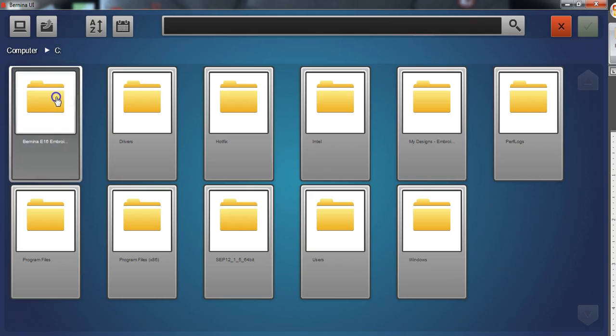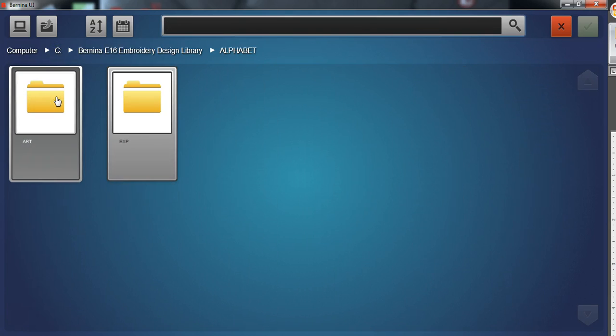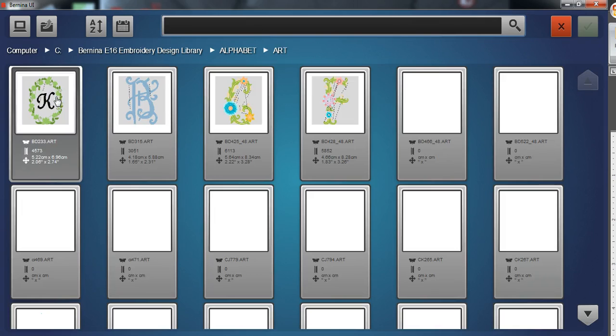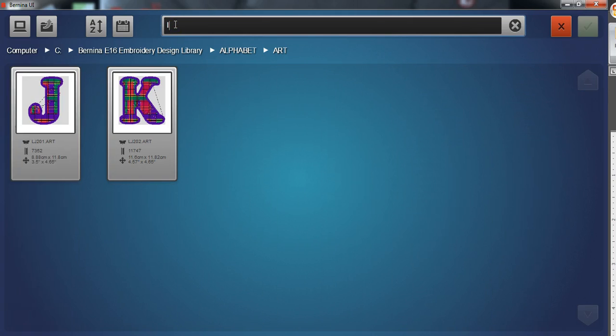Once you're at a folder you have the ability to search it. The search bar allows you to navigate through that current folder. Just type into the bar and the filter will automatically begin.